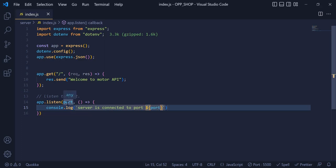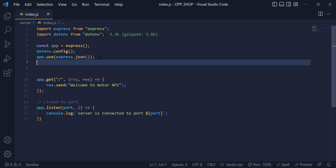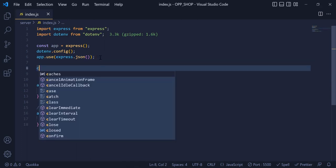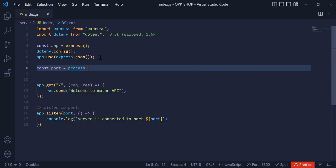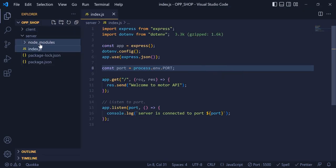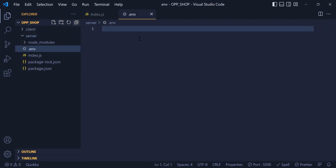This port number is coming from my .env file. Up here I am going to write const port which is equal to process.env.PORT. Now I am going to make a file and call it .env. Inside that, I am going to write PORT equal to 5000.